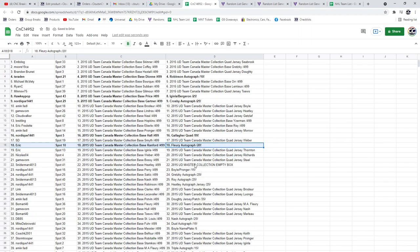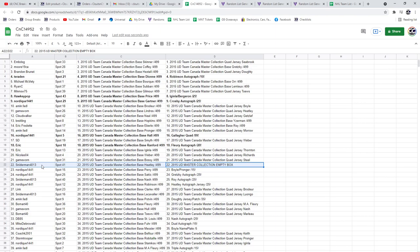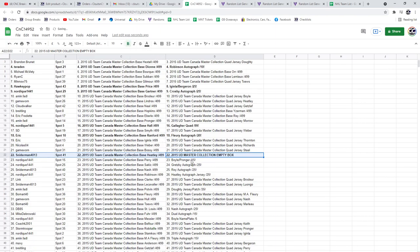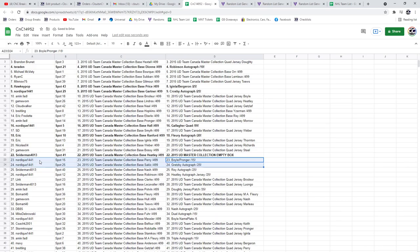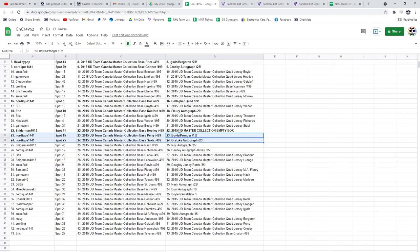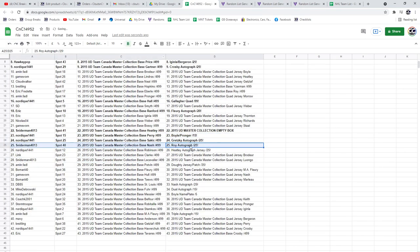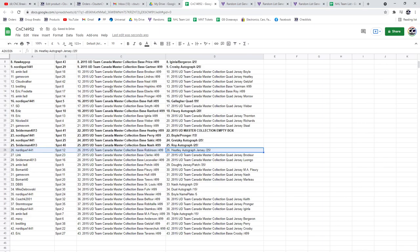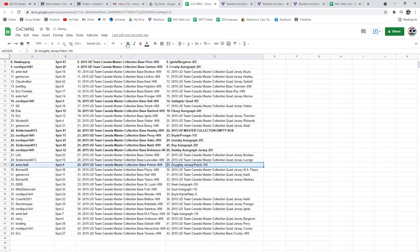The Empty Box goes to Snyderman. The Boyle and Gretzky, so the Boyle Pronger and the Gretzky goes to Nordique. The Derek Roy autograph goes to Snyder. The Heatley Auto Jersey goes to Nordique. The Dowdy goes to Amin.